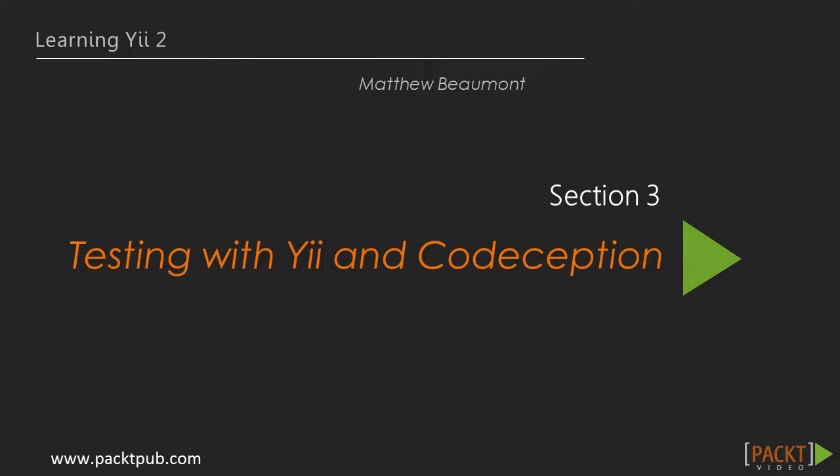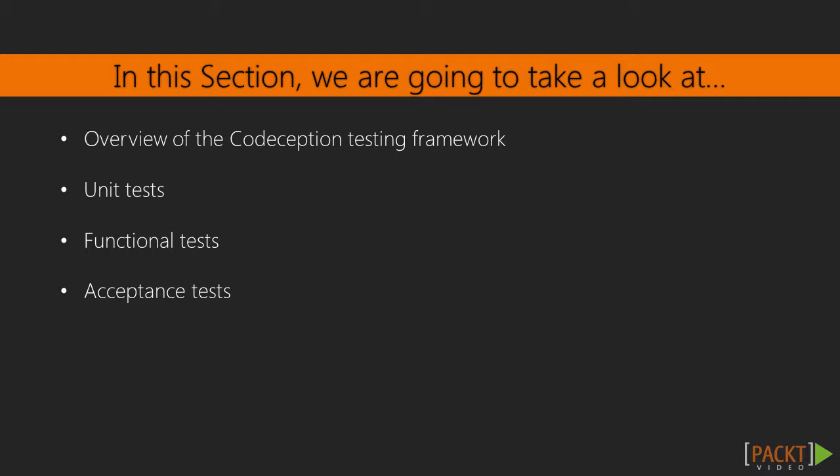Welcome back to Section 3, Testing with Yii and Codeception. In the previous section, we learned how to use Yii's built-in development tools, such as Yii and the debug module. In this section, we will learn how to write automated tests for our application using the Codeception testing framework, which ships by default with the Yii2 Basic application template.